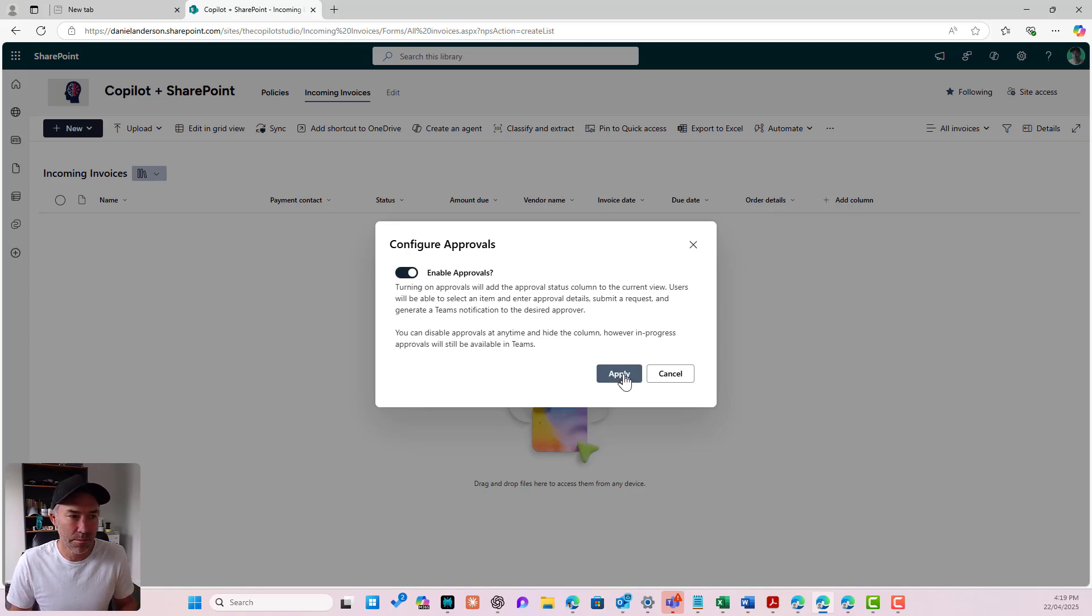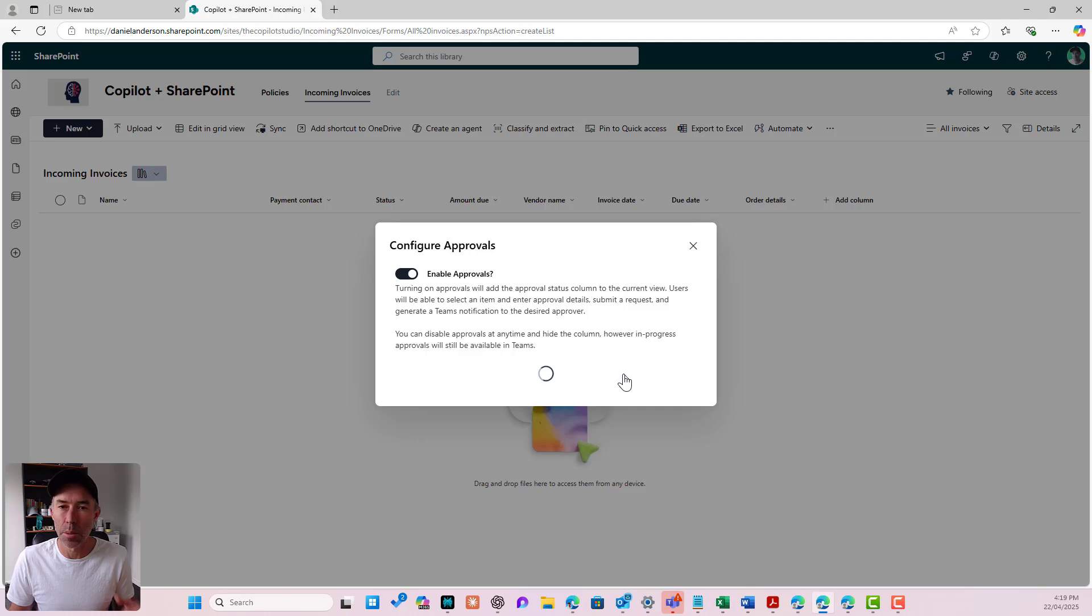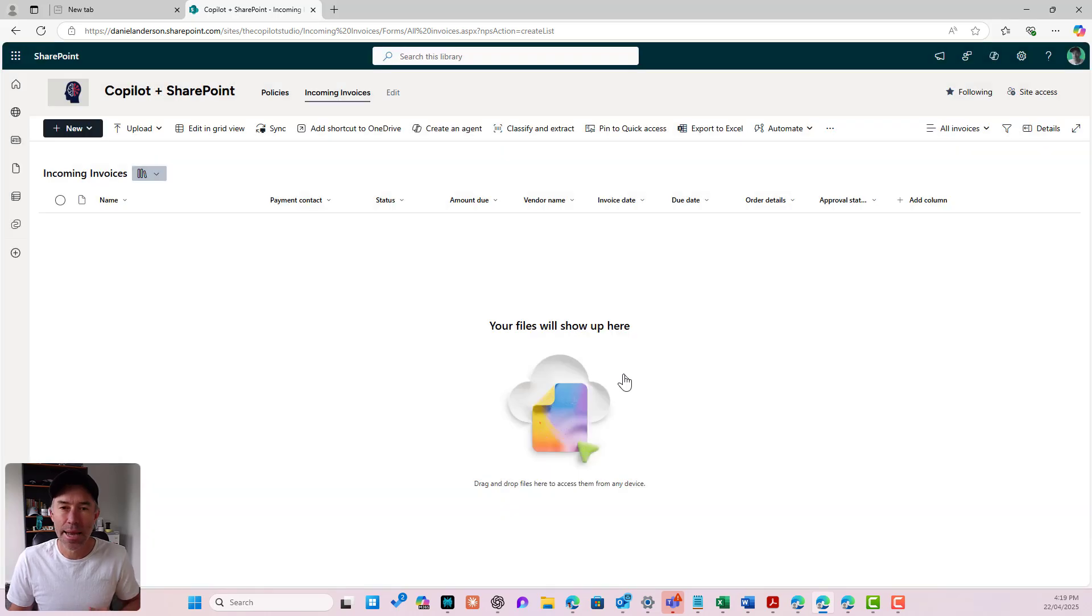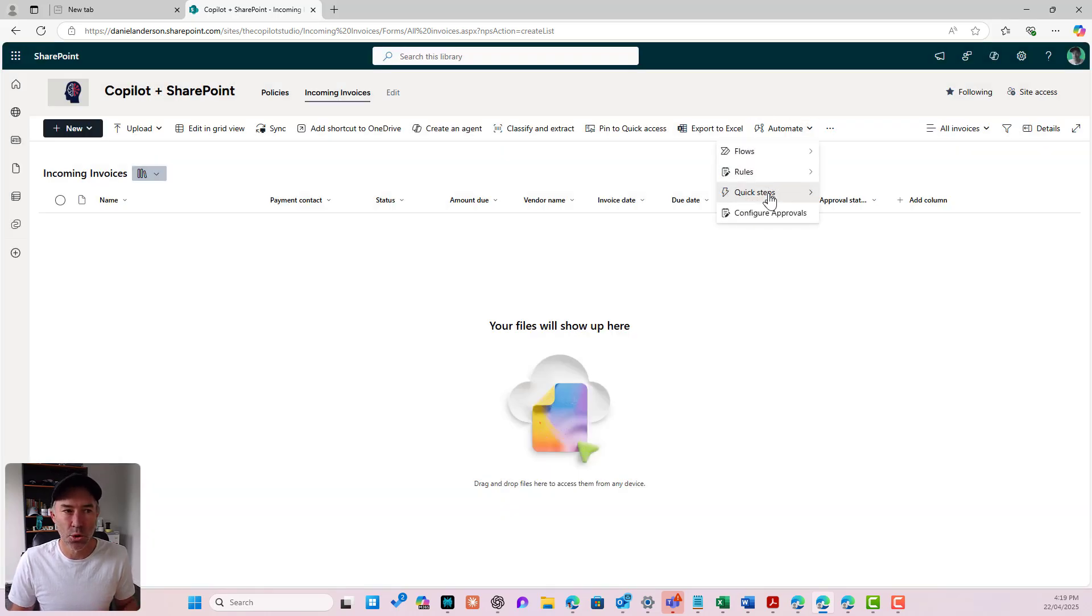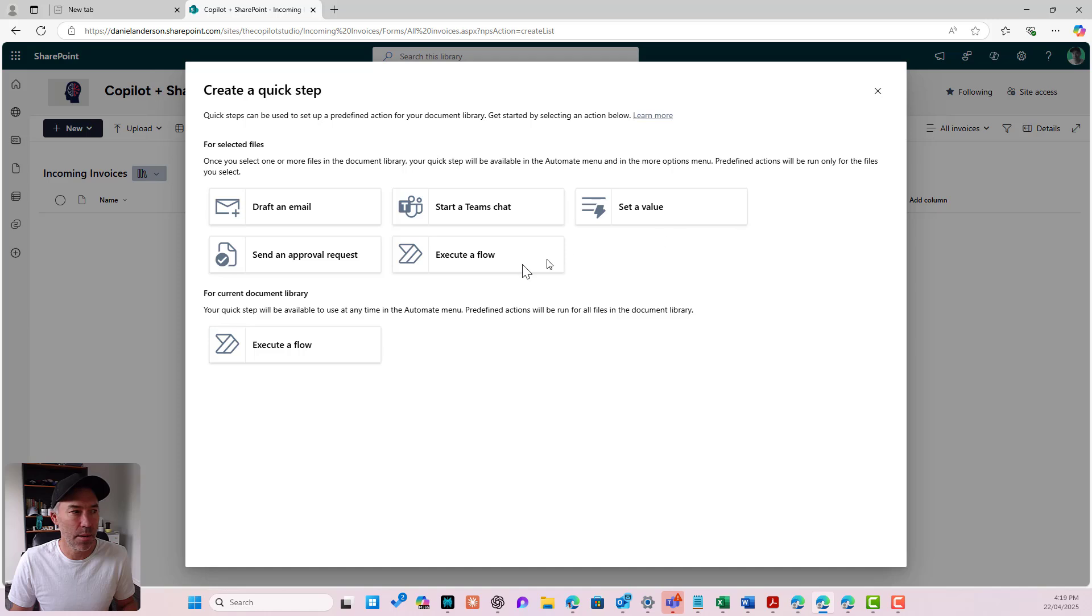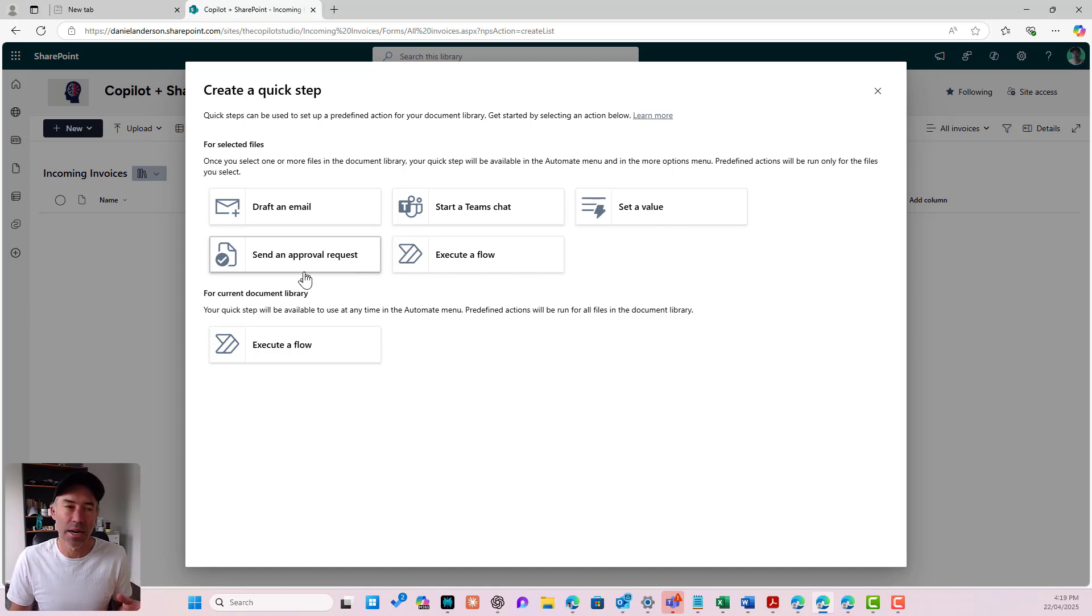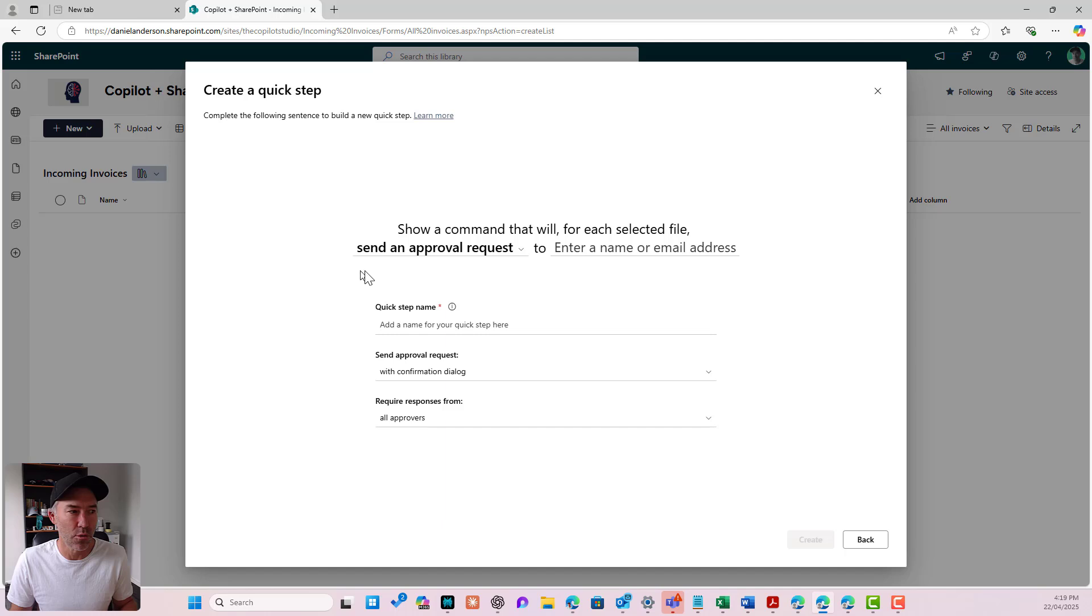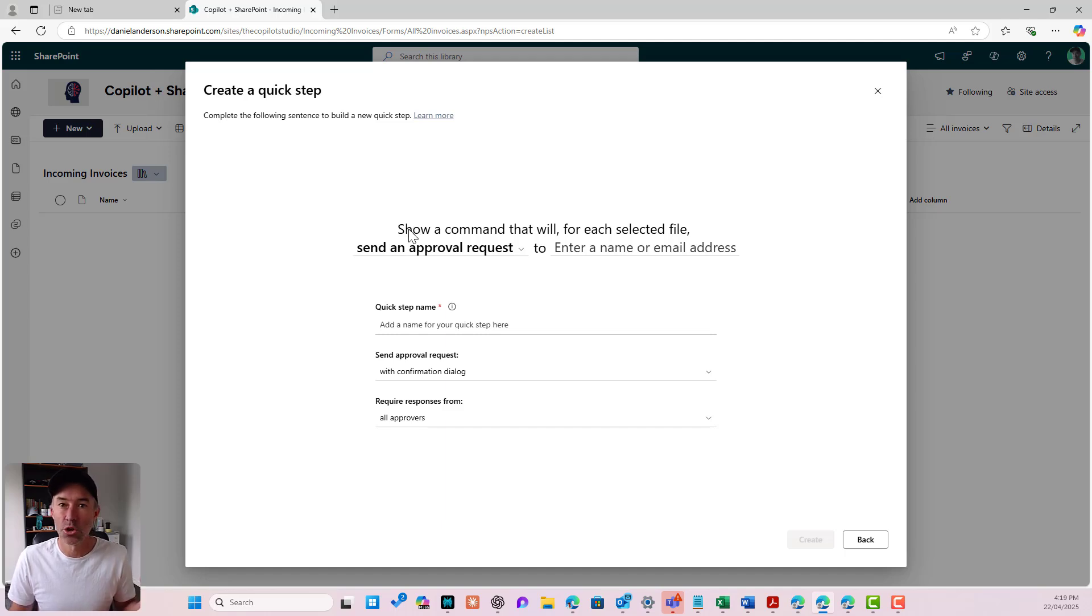So let's turn this on and we'll hit apply. Now I'm going to go back into quick steps, create a quick step. You'll now see I've got an option that is available to me called send an approval request. So when I click this I'm taken to the next step.